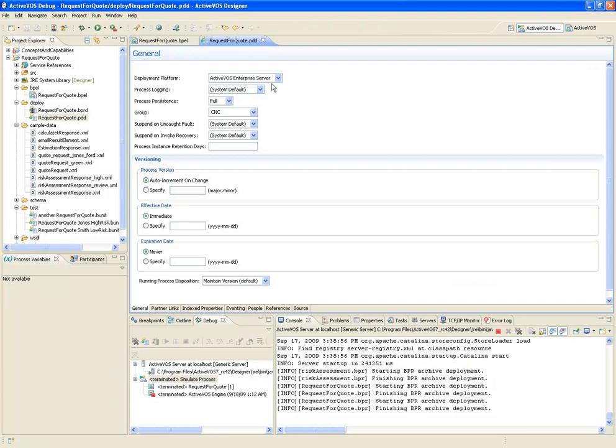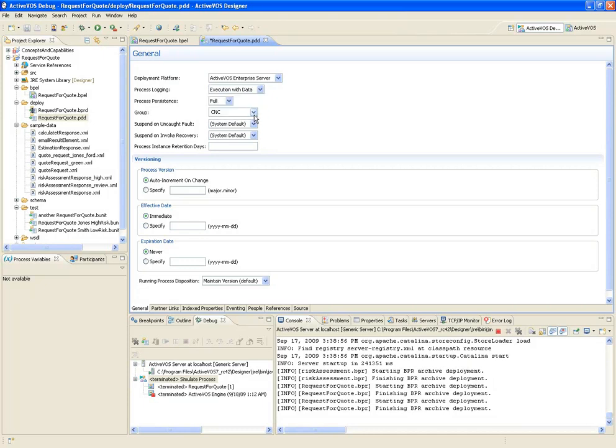We can see that we're deploying to the ActiveVos server. Changing the log level for this process at deployment time will override the default log level that's set in the ActiveVos engine.